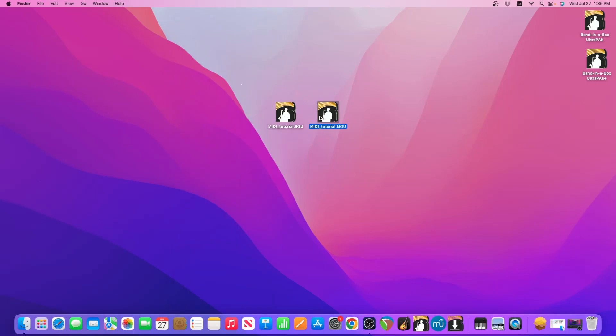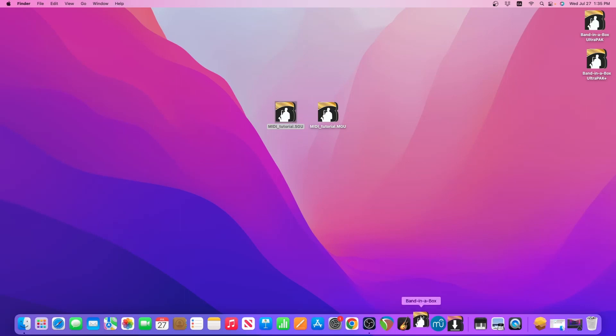Now if I double click either of these files it will automatically open my Band-in-a-Box 2022 with this song. So I'll do that here and you can see the Band-in-a-Box logo bouncing up and down meaning it is going to open.